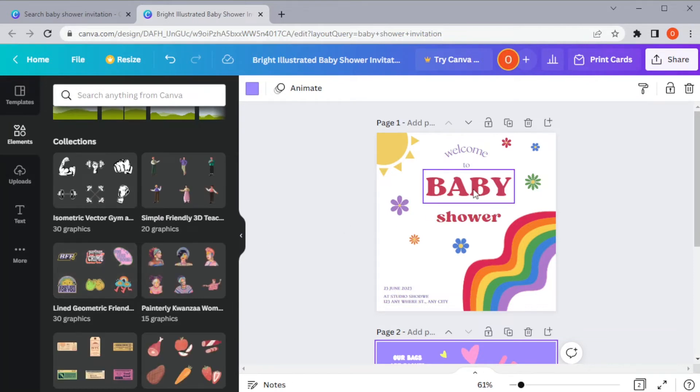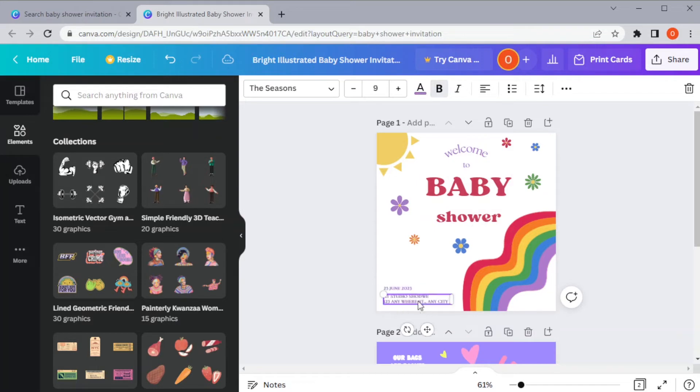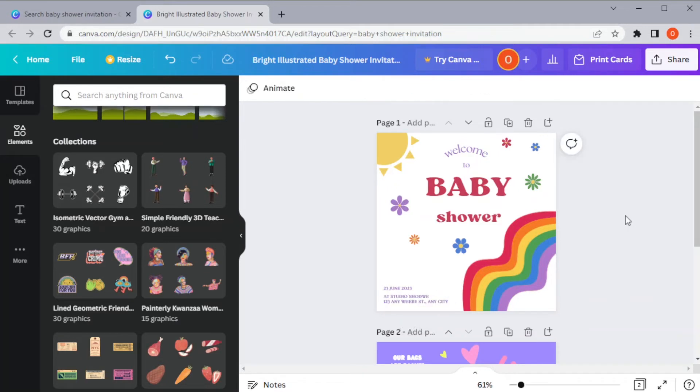You can also edit the text and make sure to put the date, time, and location of the baby shower, along with the name of the mother-to-be. You can also add contact information as well as the gift registry information.